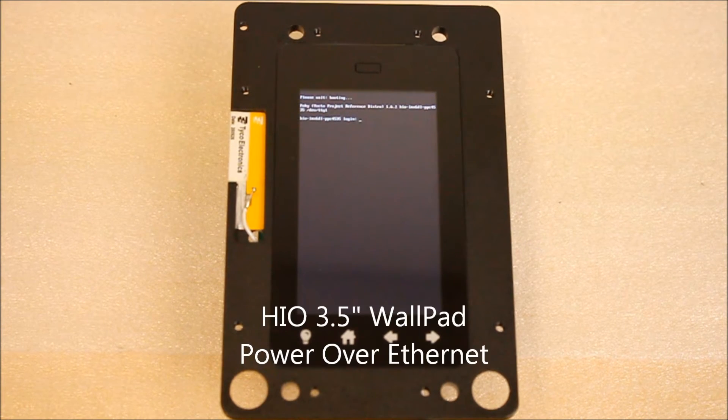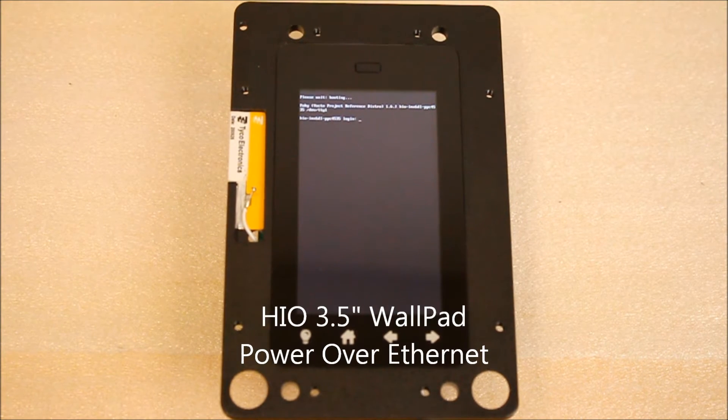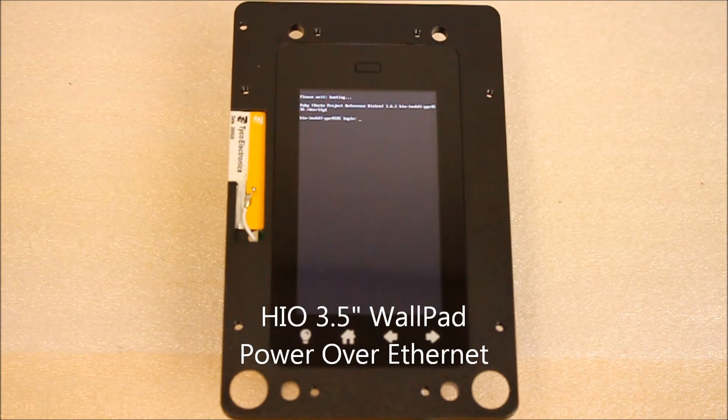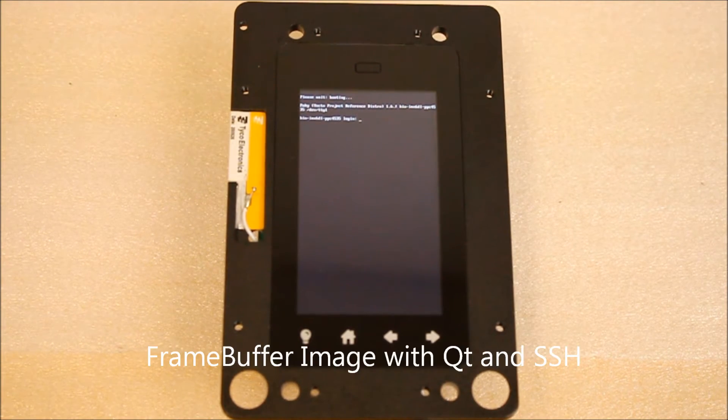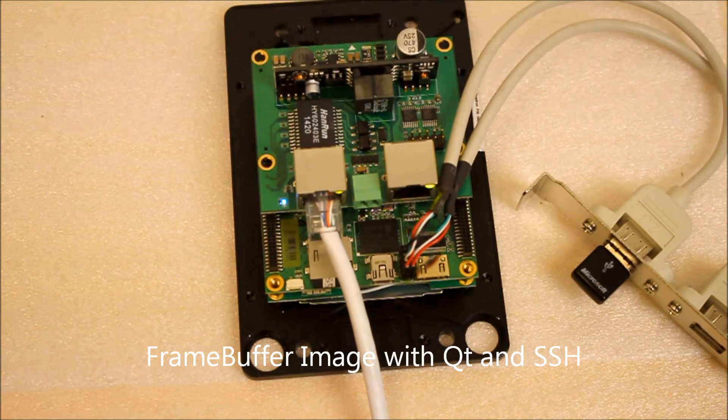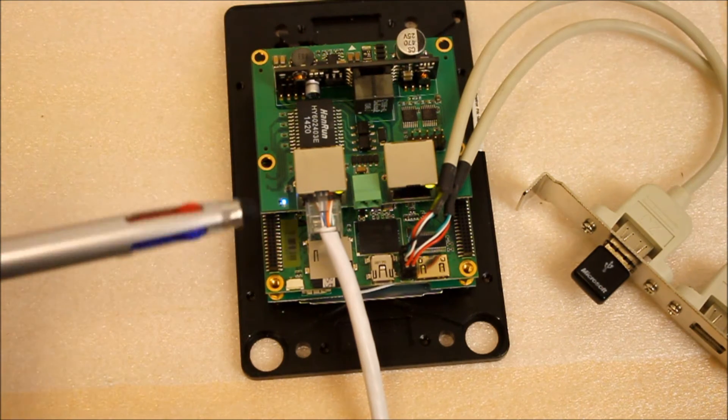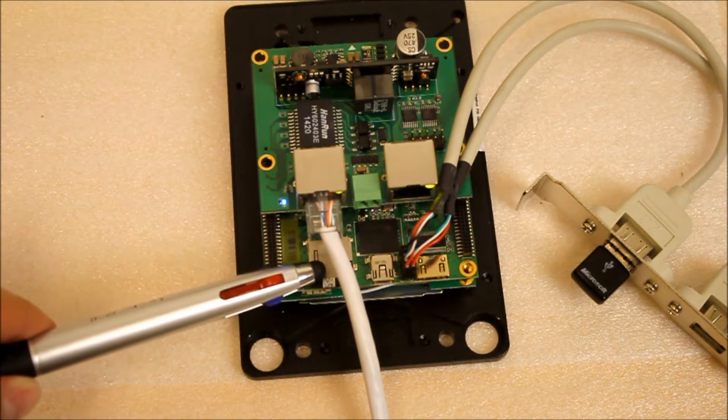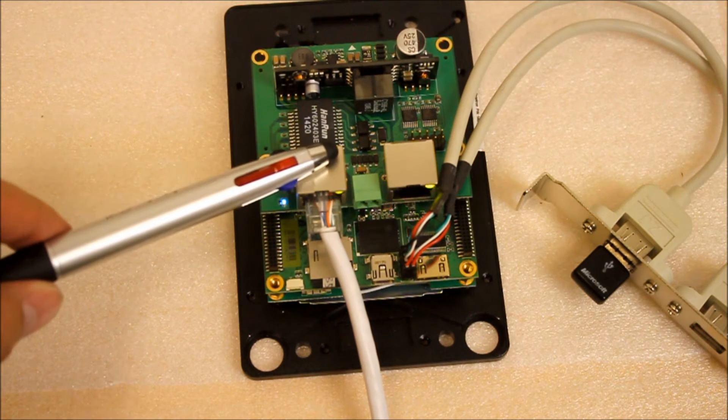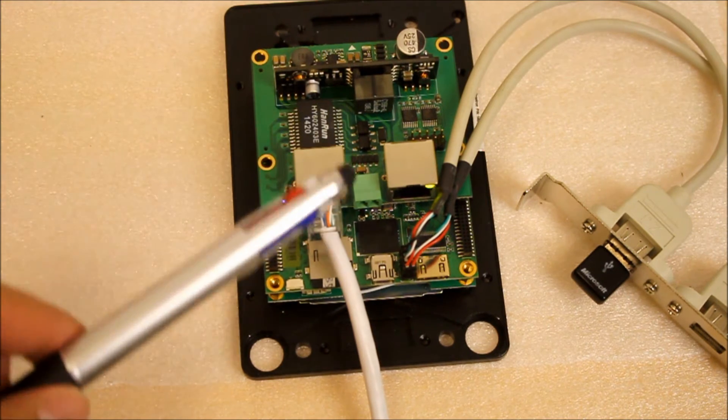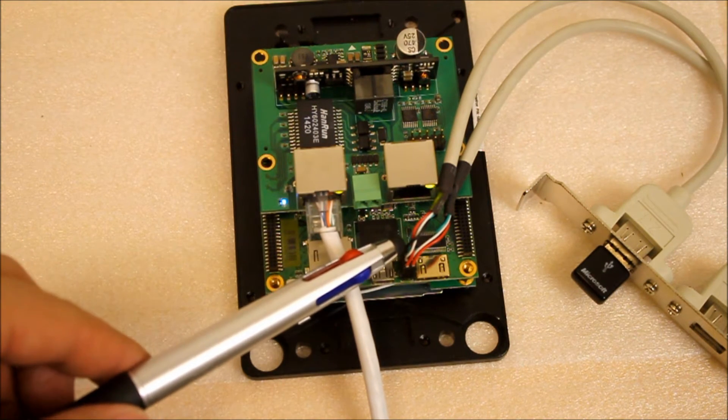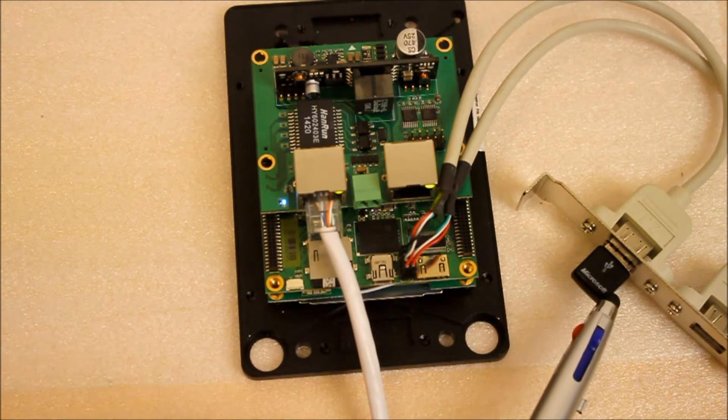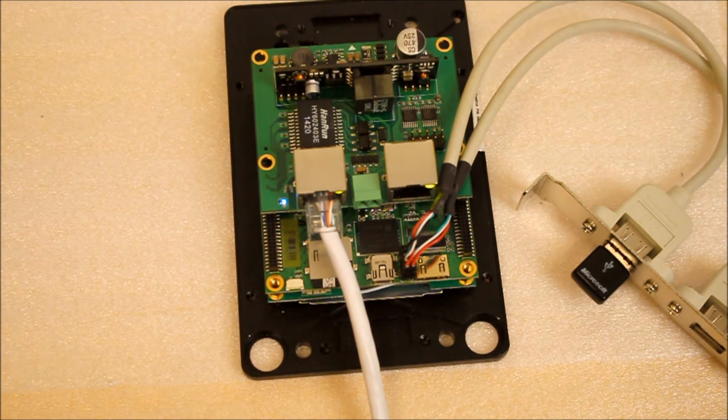The device I'm going to be using is Hyo 3.5-inch Wallpad. The image that I'm going to be using is the framebuffer with Qt and OpenSSH installed. Right here, I put up the image from the SD card and the whole device powered up by Ethernet. After that, I connected the USB device to control the mouse and keyboard.